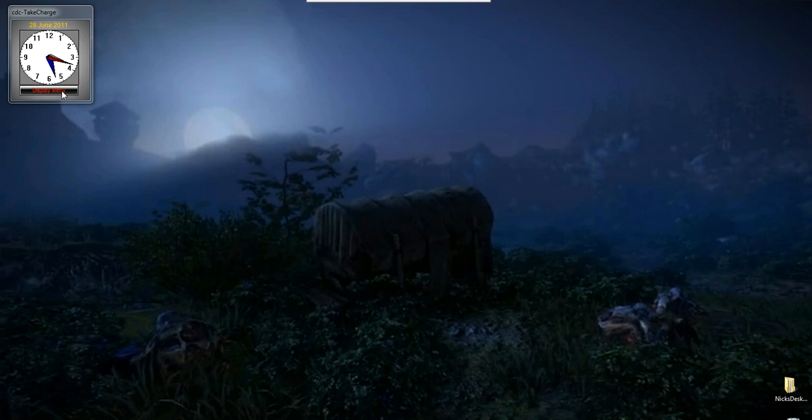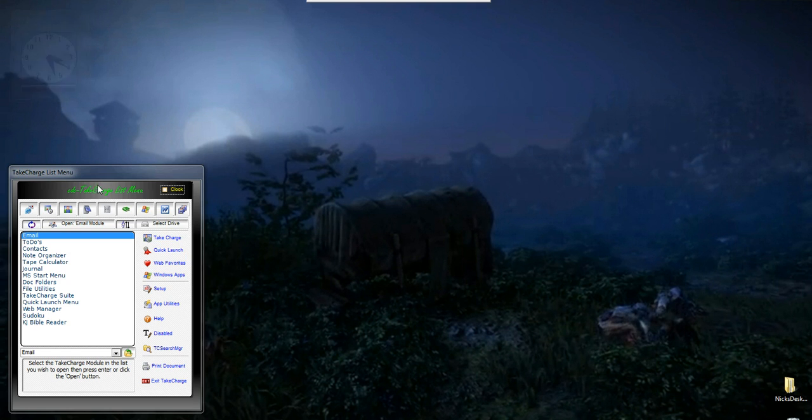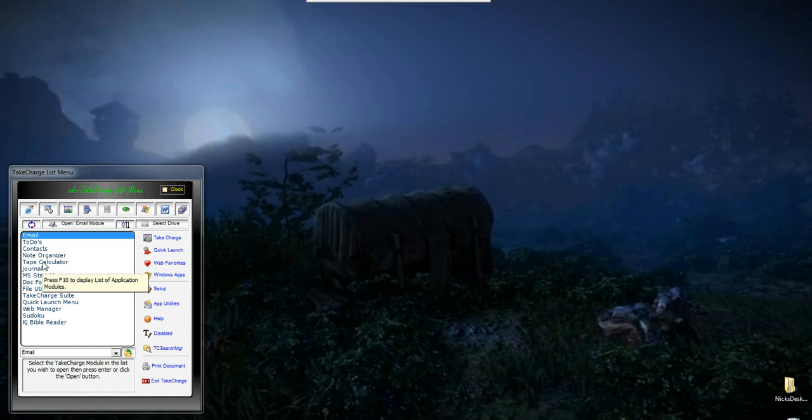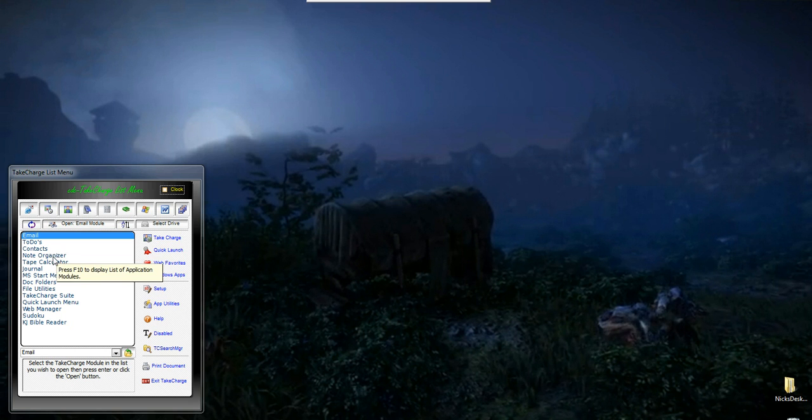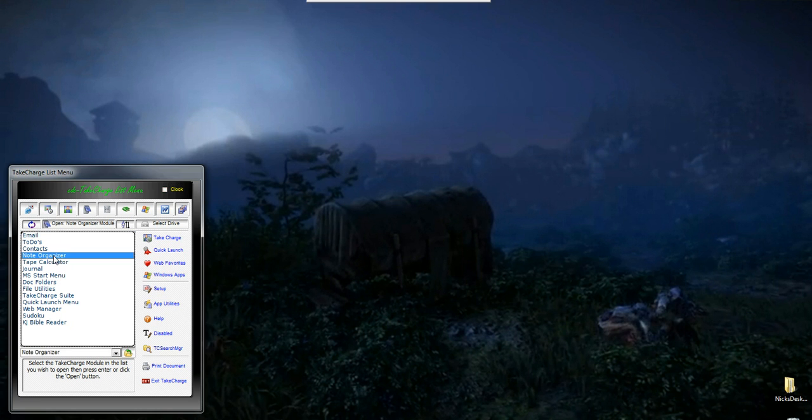So in our system, what we've done is we've added notes to our menu system. When you bring up the menu, you're at your first page, and there's the Note Organizer module. I can select it here and then click Open, or I can hit the Direct Access button in the toolbar.